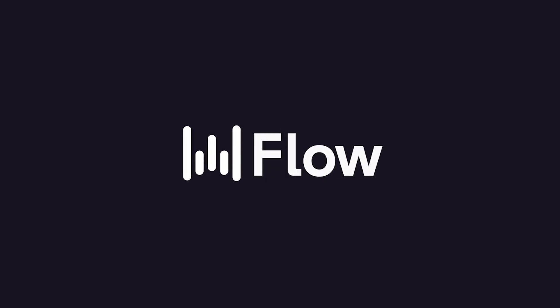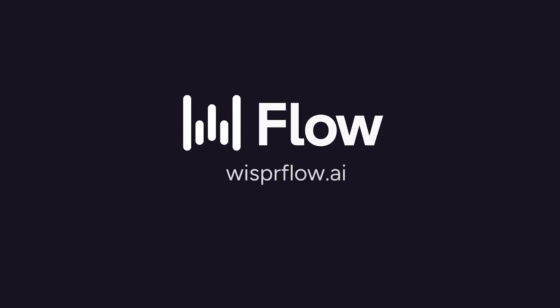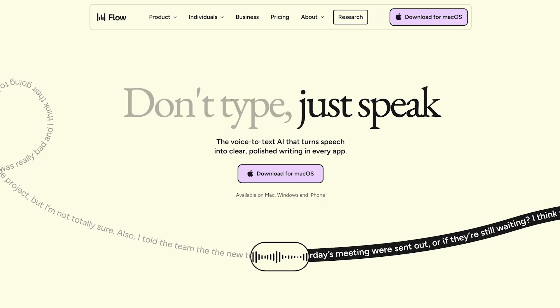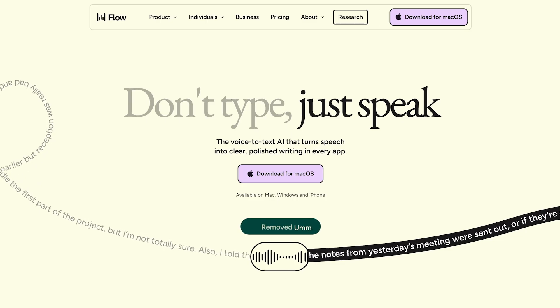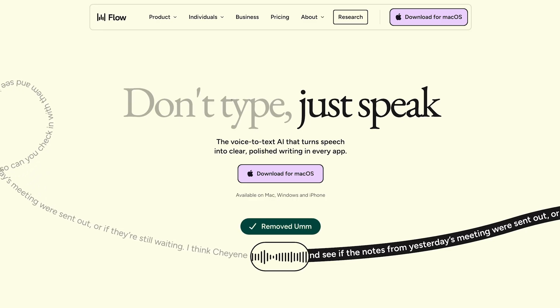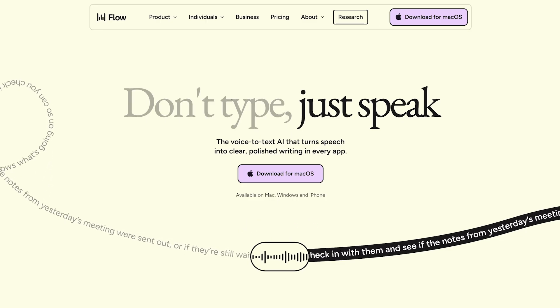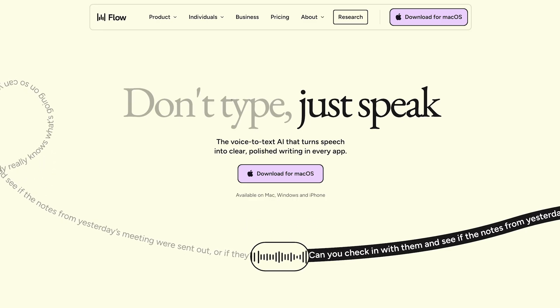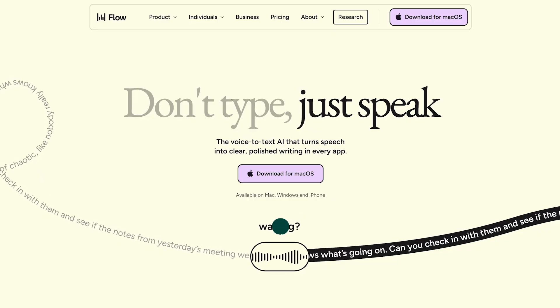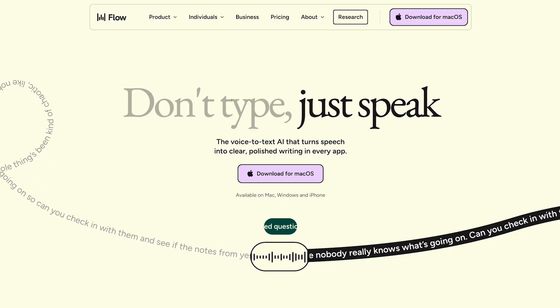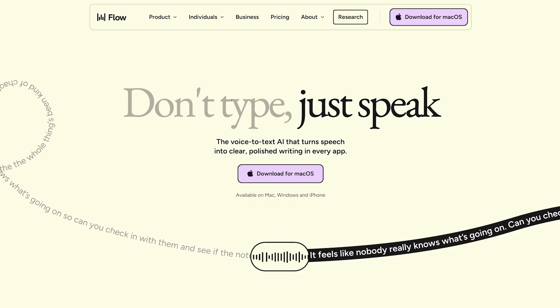Today we're looking at an app called Whisperflow. It is one of these AI transcription tools. They basically work when you hold down a button and you can essentially talk into it and it transcribes for you. It processes the information and then re-scrambles it to make it more accurate and things like that.